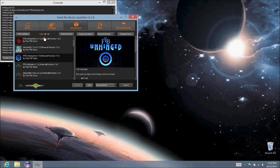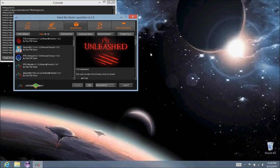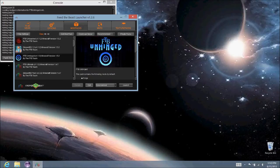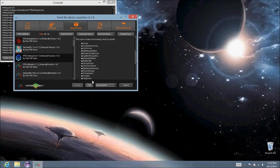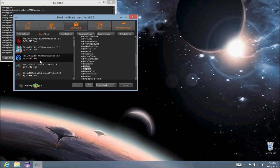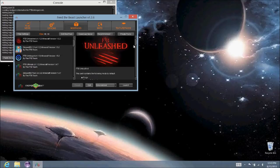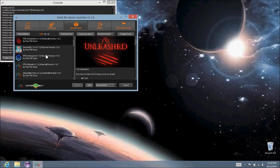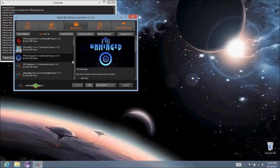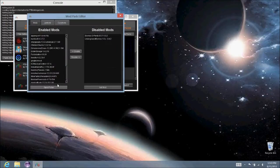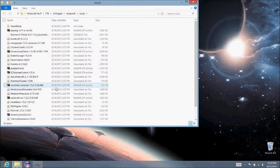If you want GregTech on your FTB Unleashed world, for example, you can see FTB Unhinged has GregTech, and its Minecraft version 1.5.2 matches up with the Unleashed one. So, if you define where this folder is, you can do that two ways. You can either edit mod pack and open folder. There's your folder location.